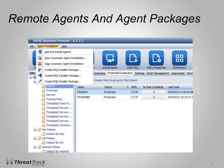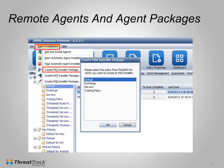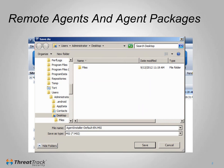The first two methods both involve the agent being deployed from the Viper server. The third method involves creating an installer package that can be installed manually on a machine. This process can be used when deploying the agent to machines that the server cannot connect to, but the agent can connect to the server, such as a machine using a NAT connection. To create an installer package, click Agent Installation, then click Create MSI Installer Package, and select the policy you want the agent to be added to, then save the installer when prompted.